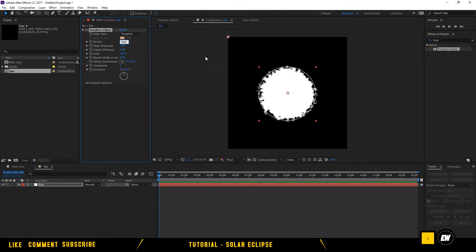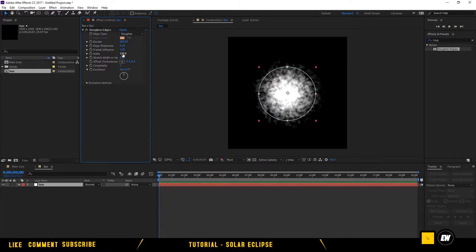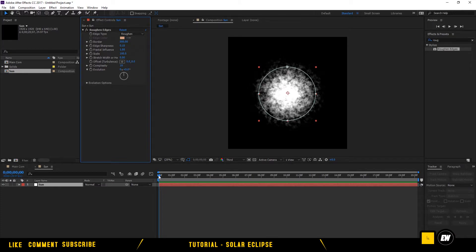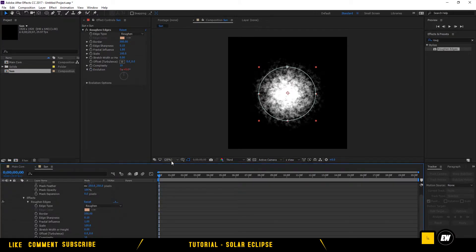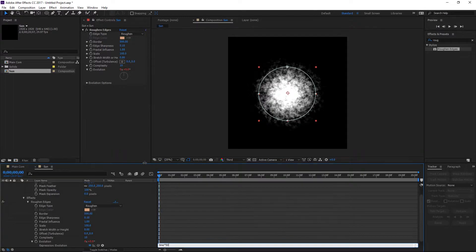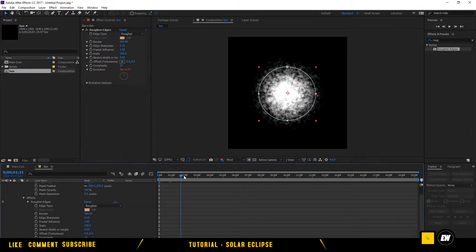Drag Rough and Edges onto the Sun and play with the settings: Border will be 500, Edge 0.1, Scale 100, Complexity 10. To animate it, hold Alt and click on the stopwatch icon, then type the expression: time * 50.